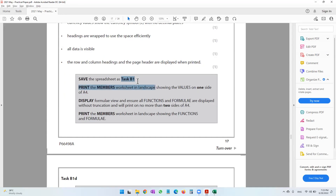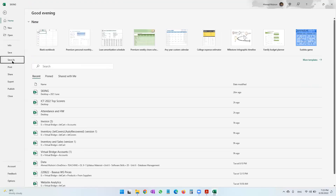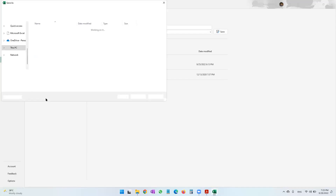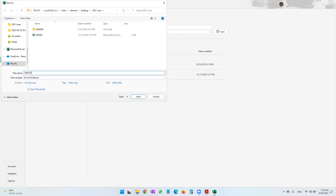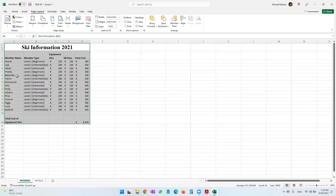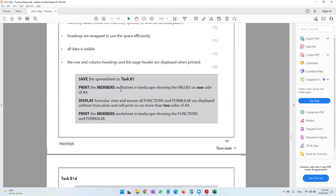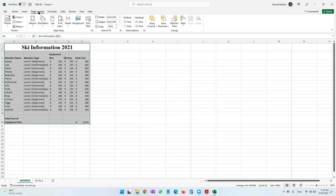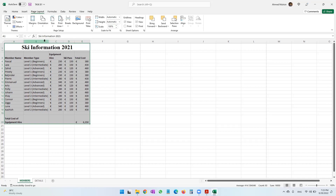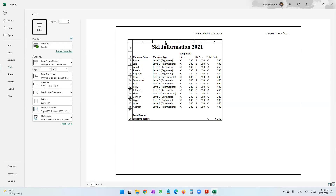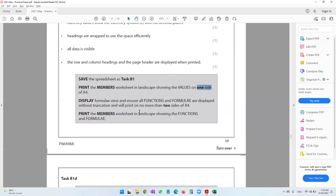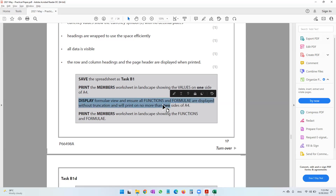Save the spreadsheet as Task B1 using Save As, change the name to 'Task B1', and click Save. Then print the members worksheet in landscape: go to Page Layout, Orientation, change to Landscape. It should fit on one A4 paper — confirmed. The next requirement is to display formula view, ensure all functions and formulas are displayed without truncation, and print on no more than two sides of A4.